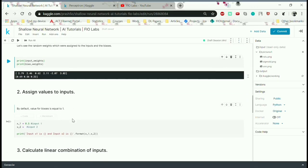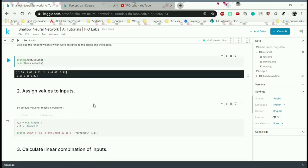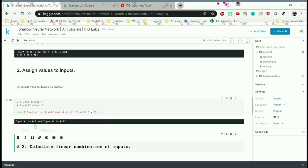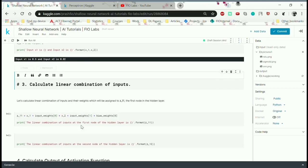The second step is to assign values to inputs. By default, the value for biases is equal to 1. x1 is assigned as 0.5 and x2 is assigned as 0.82.